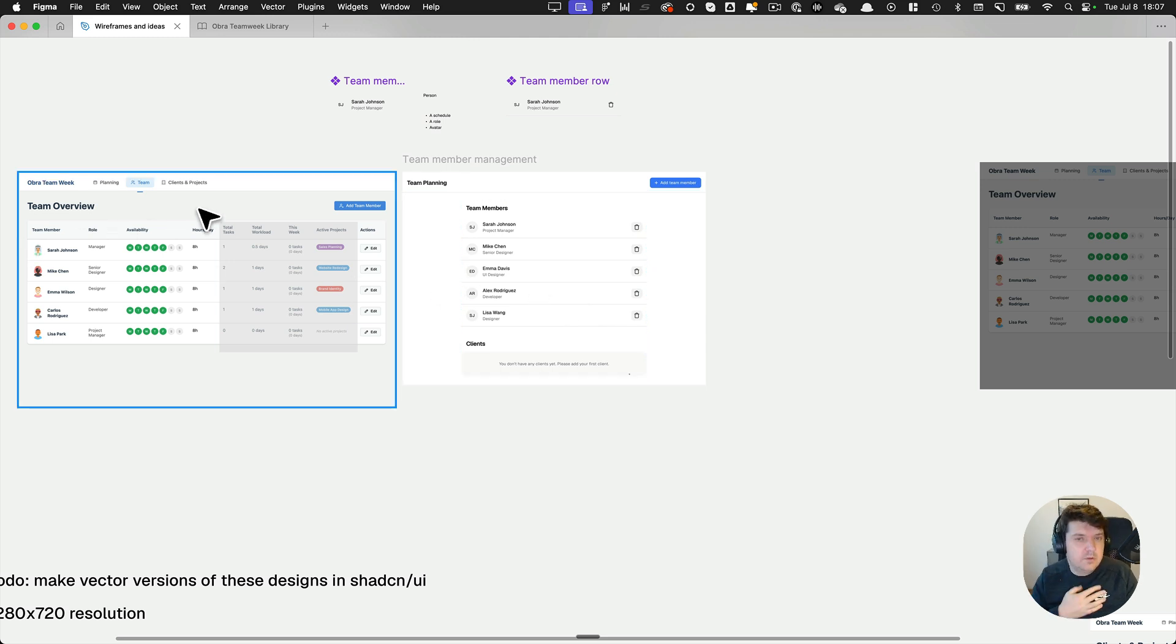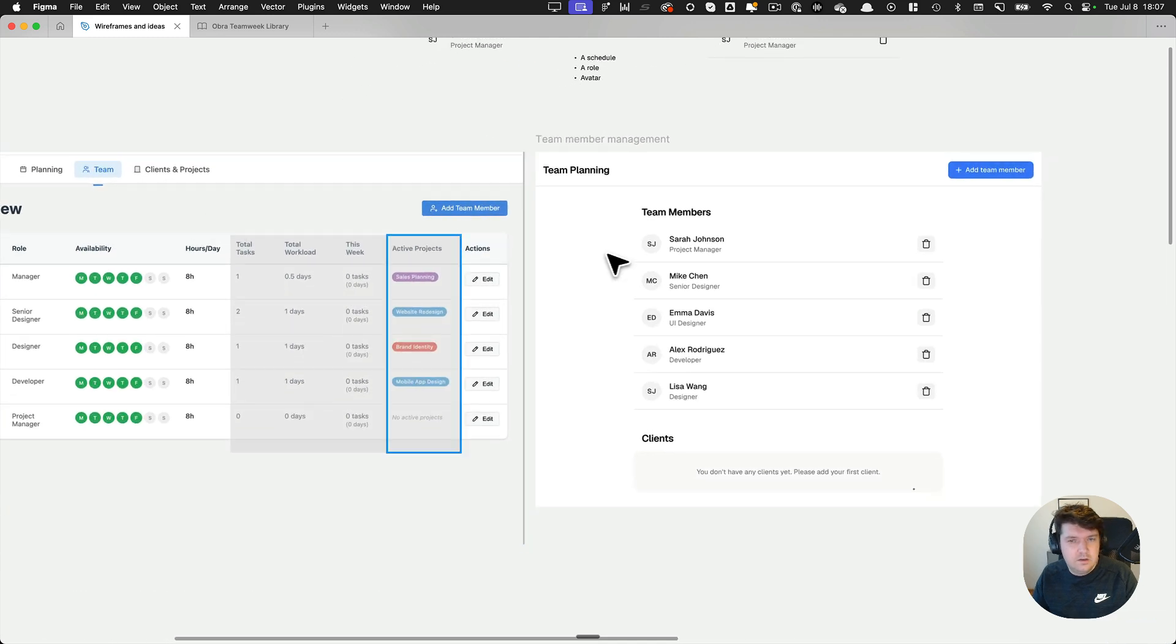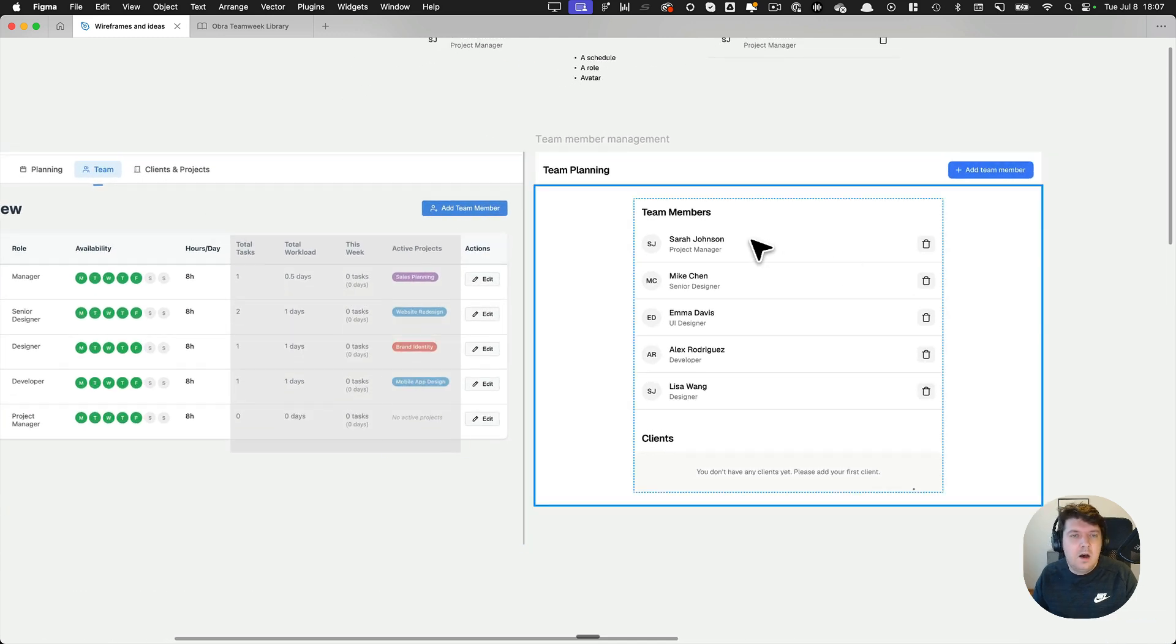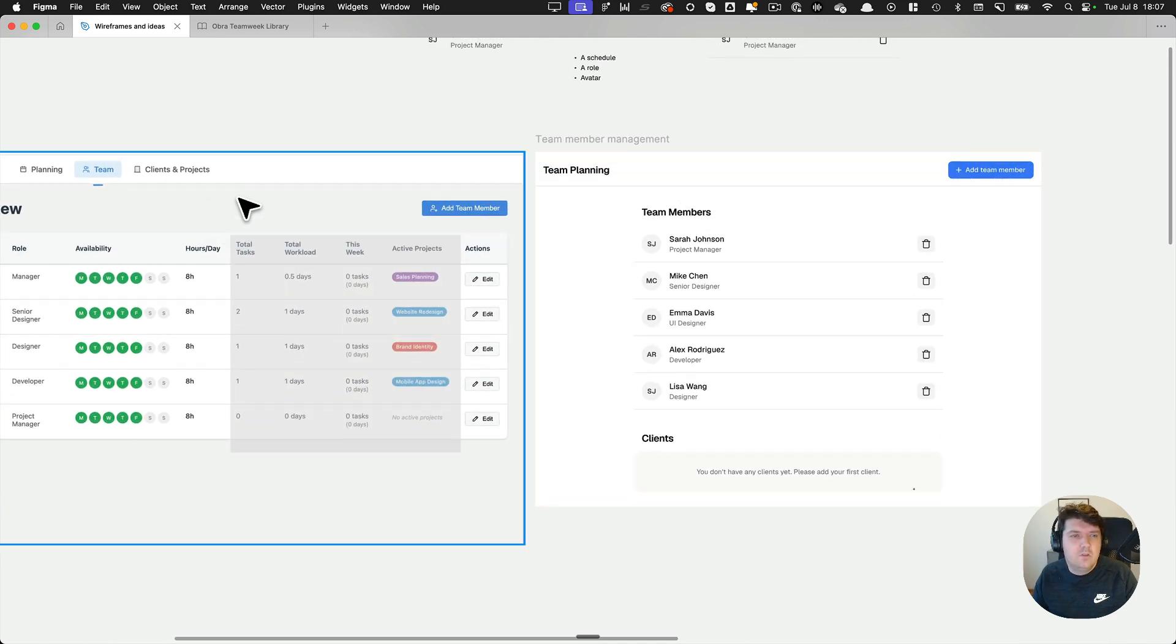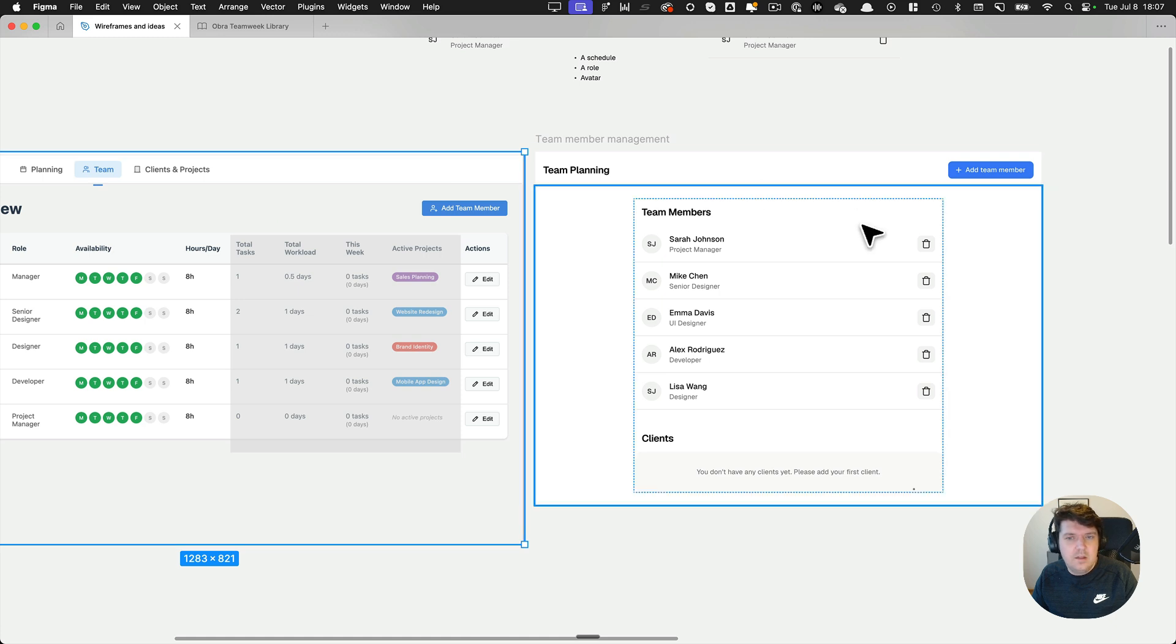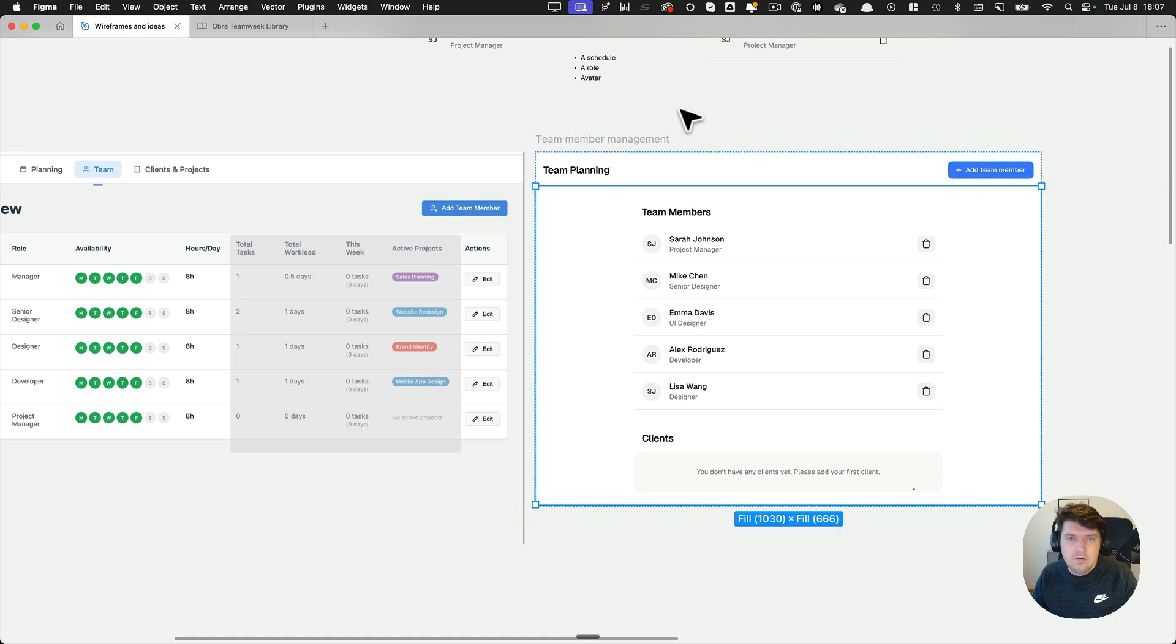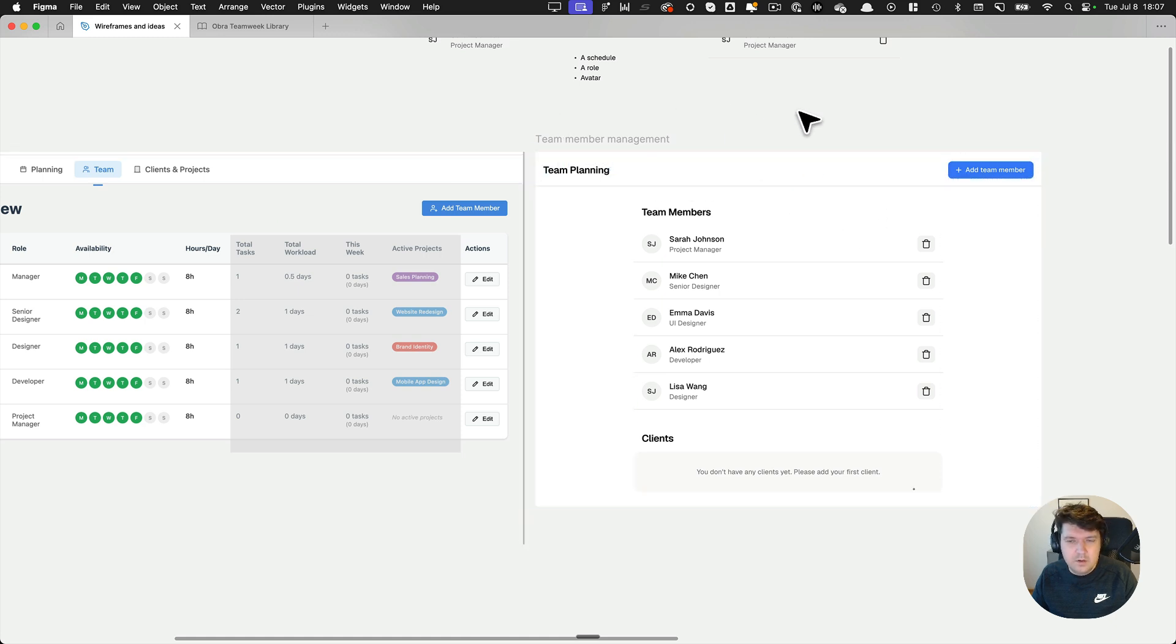So I'm going to stop the video here. And I hope this showed you how I interpret the wireframe and then take it to a real design.